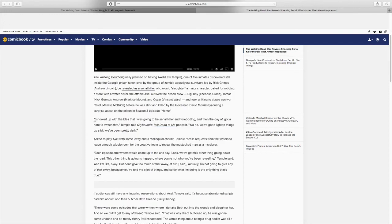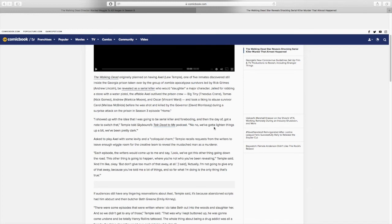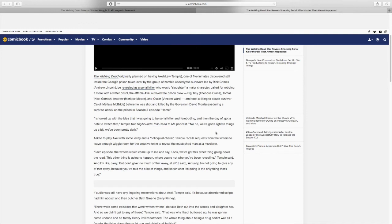This is a direct quote that comes from Lew Temple who played Axel. He says, I showed up with the idea that I was going to be a serial killer and then, the day of, got a note to switch that. Temple told Skybound's Talk Dead to Me podcast. No, no, we've got to lighten things up a bit. We've been pretty dark. So, the reason why they ended up changing this is because they thought they were too dark, which is pretty interesting. I mean, it's a show about zombies. It's a show about survivors killing each other to survive. How much more dark can you get? So, it's interesting that they thought that was more dark than what they've already been doing.